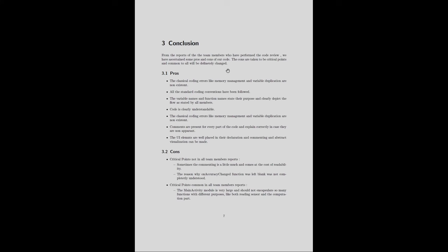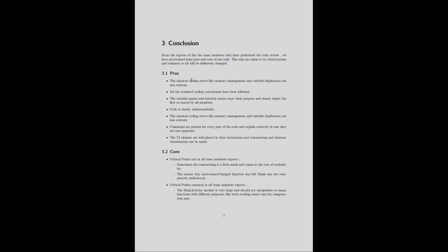The last section of the document is the conclusion section. The observation list is provided to the developer. Before providing it to the developer, the evaluation team brainstorms the lists and comes up with a single consolidated list with all critical observations. In this particular review document, that list is mentioned in the conclusion section. The first part lists the pros of the code.